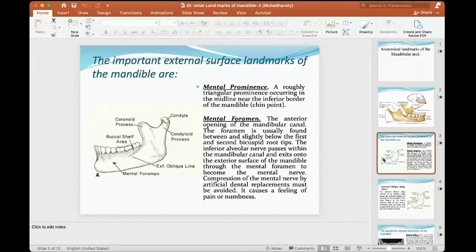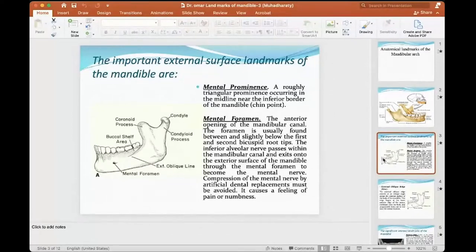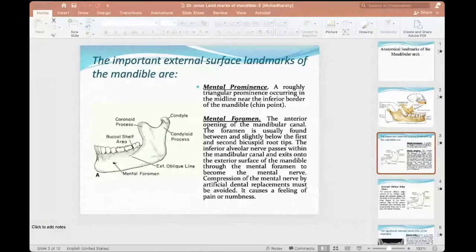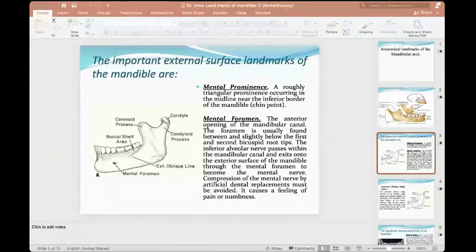It's possible that this chin area is the result of the level of the alveolar ridge. So it's possible that it's close to our denture. This prominence, during insertion of the dentures and during the movement of the muscles, may interfere with our work. The mental foramen — I explained this before and I'll explain it again for you.